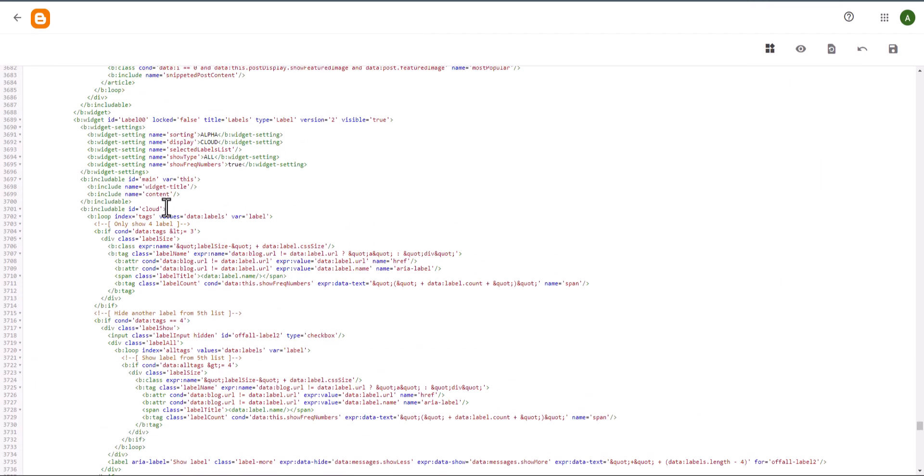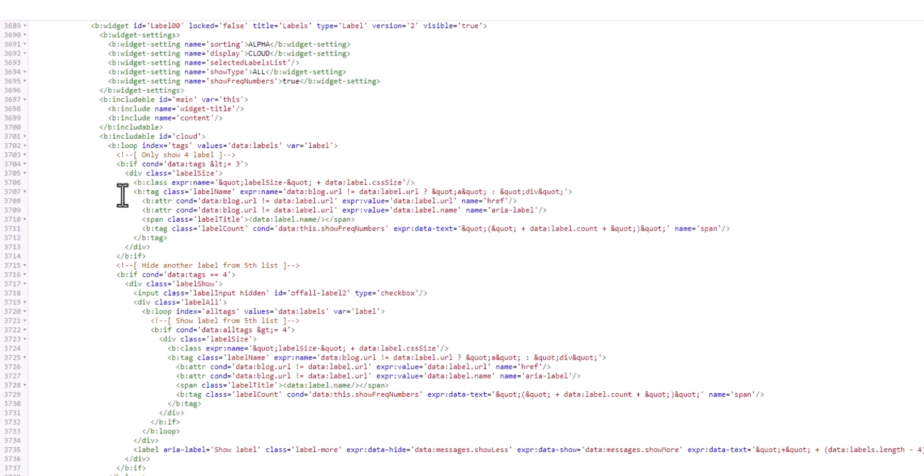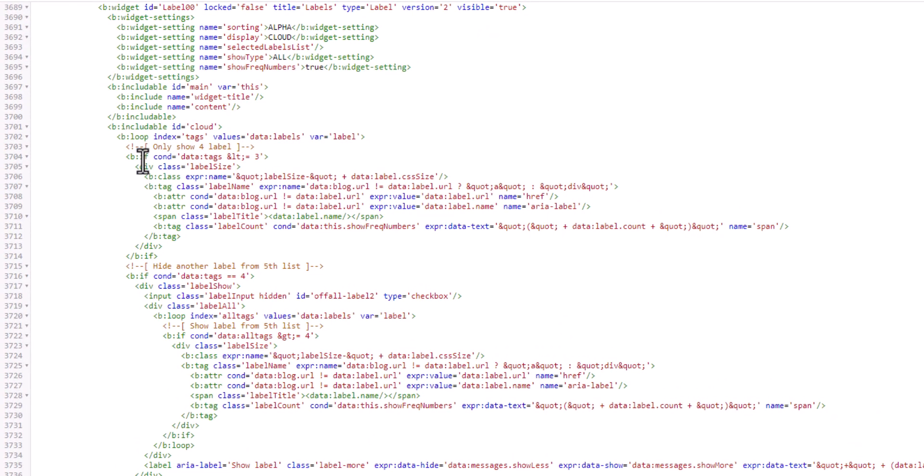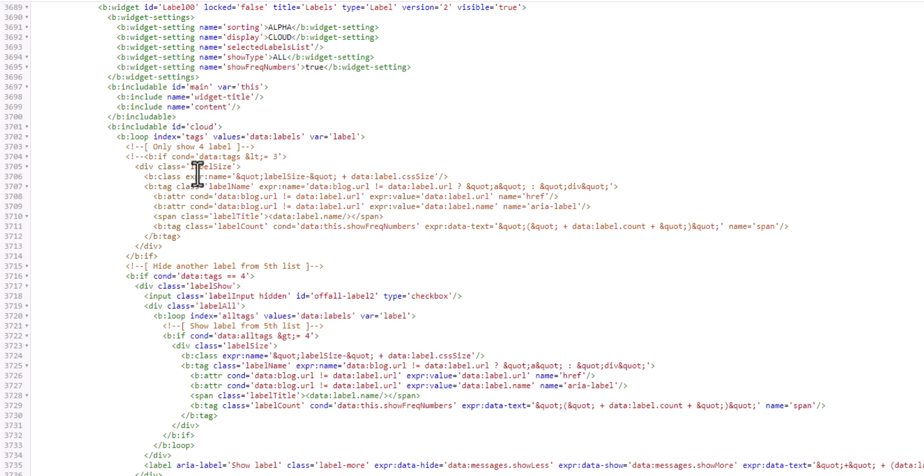Here you will see a code like this. You need to remove this line of code or you can comment this line. I will add a comment tag here - I will add like less than exclamatory symbol and I will add a double dash, and I will close the comment tag here. Then I will add the comment tag in the closing b:if condition here as well like this.